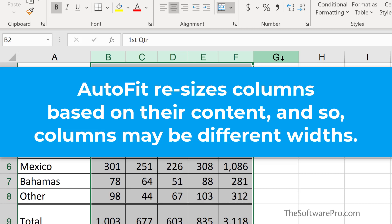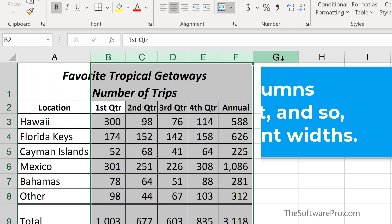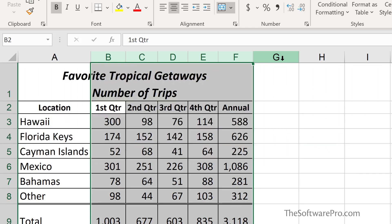It often doesn't work really well when you have lengthy headings, for instance, because then you may end up with columns that are significantly wider than you want or need.